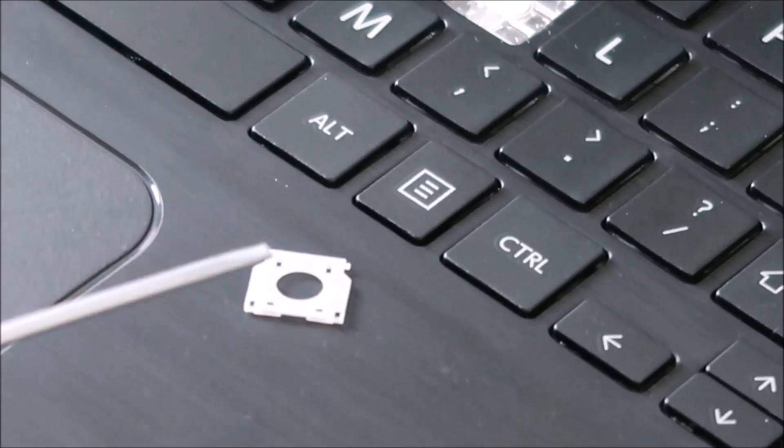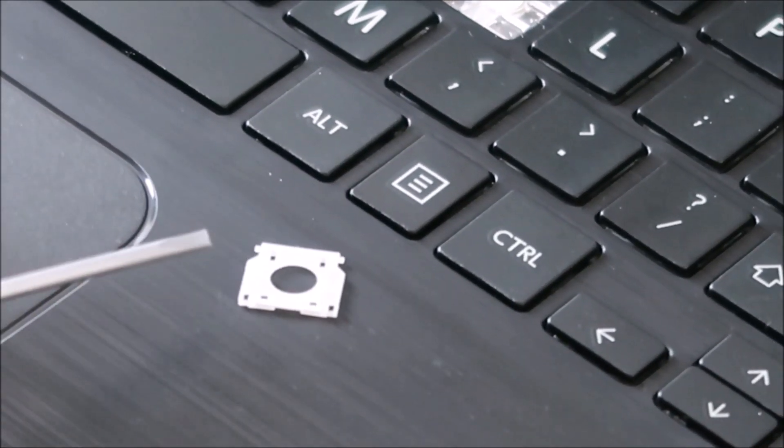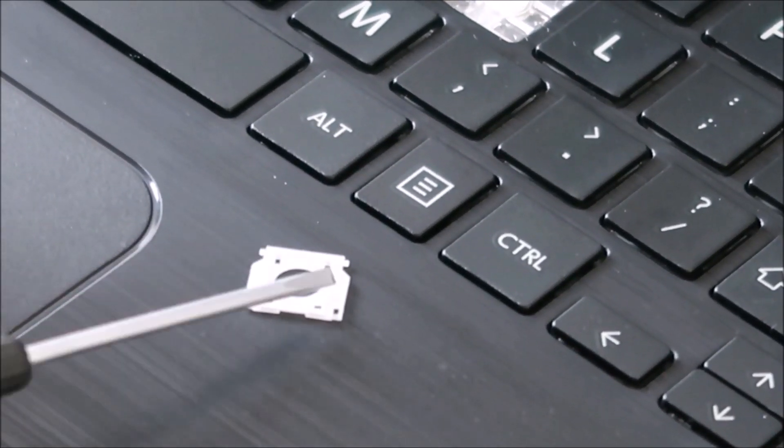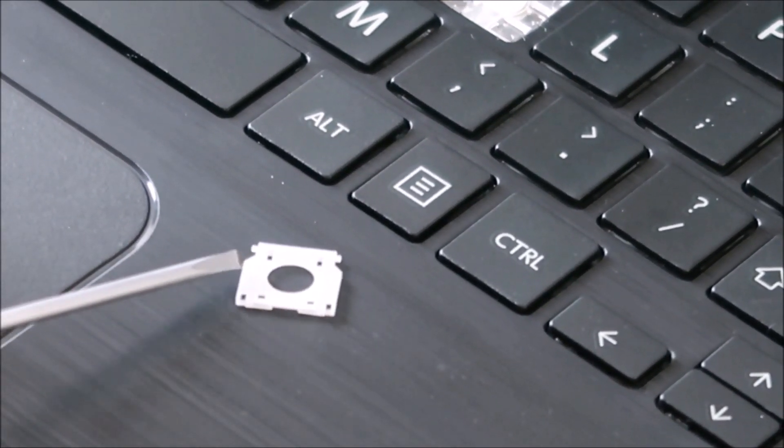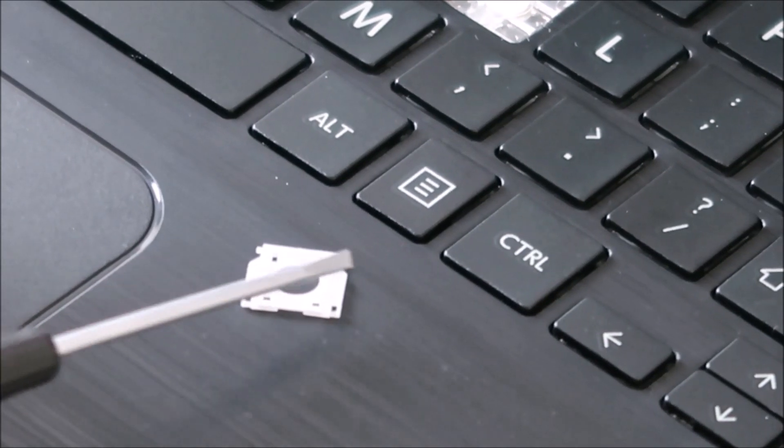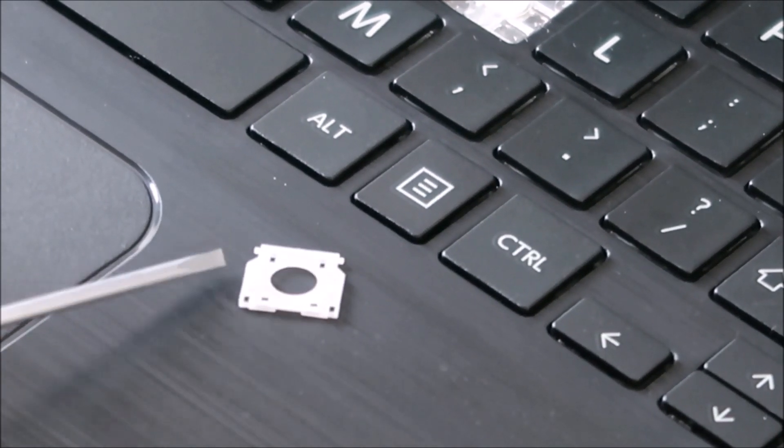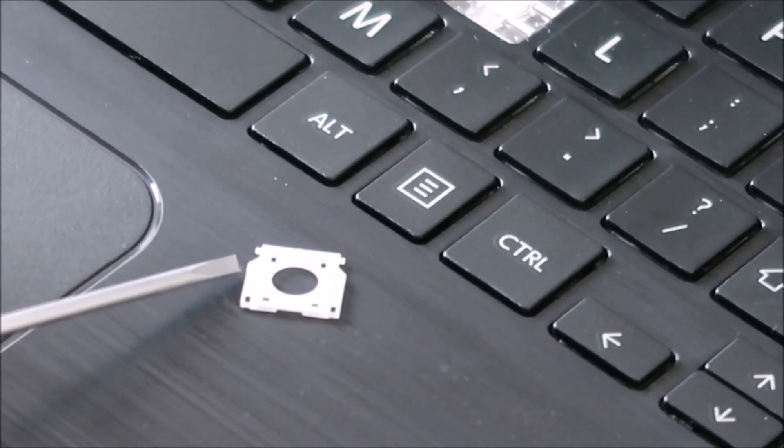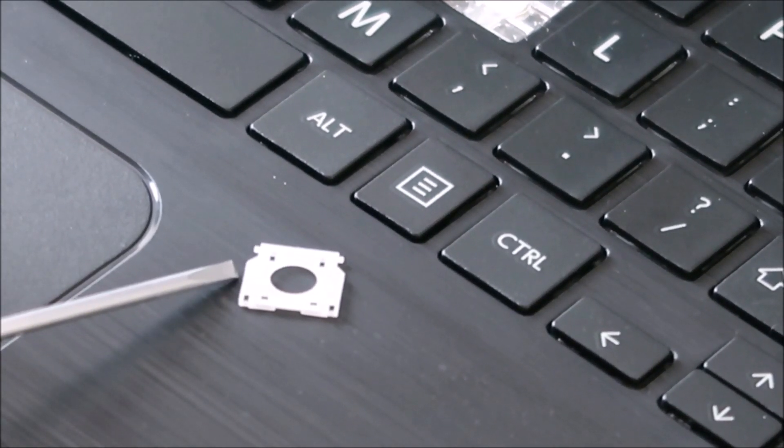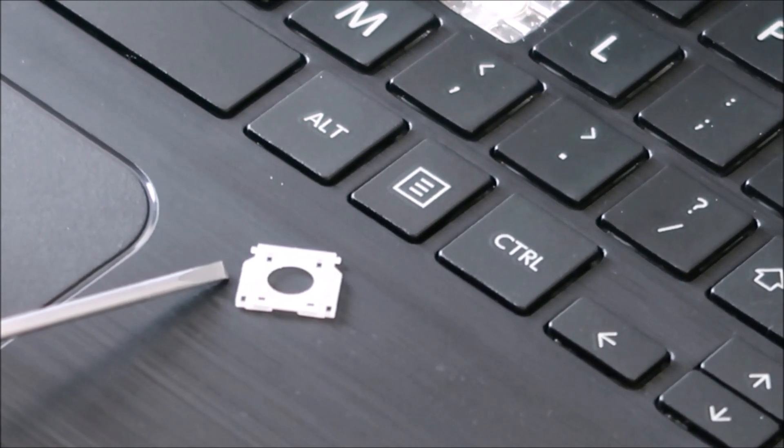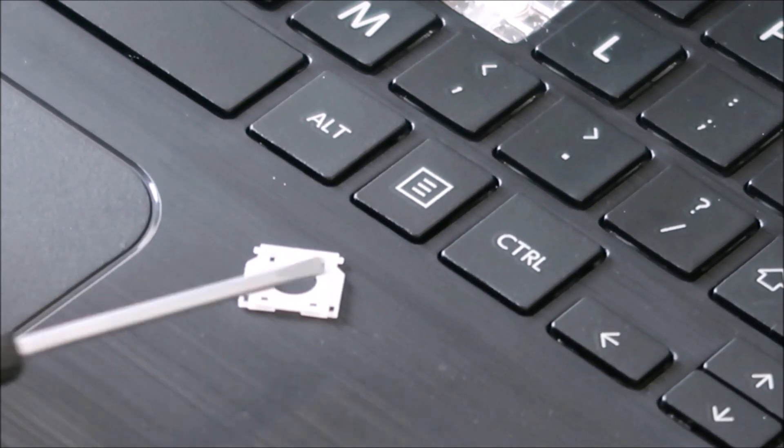And then when these two components came undone from each other, the inner clip has two little plastic pins that go out that fit into tiny tiny holes on the outer clip. Those also are very breakable.